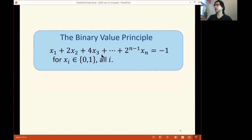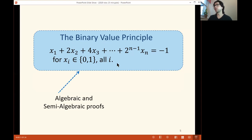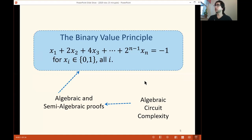Now I'm going to address the question whether this is provable in restricted computational or proof settings. Basically, we're going to see that it is not provable efficiently in certain proof systems. This is going to be connected to proof complexity of algebraic and semi-algebraic proofs. Our results are also connected to algebraic circuit complexity, and specifically the lower bound is going to be conditional on the Shub-Smale hypothesis, which I will describe later.